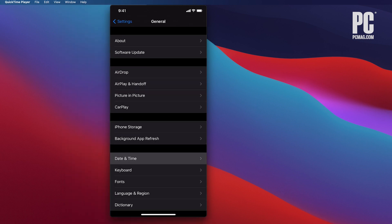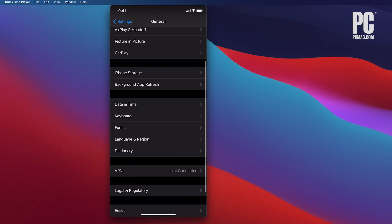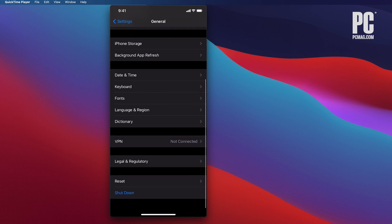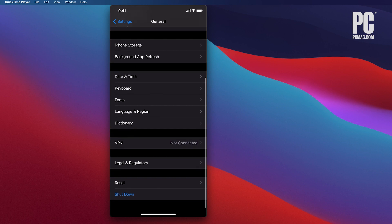If you want to mirror your phone wirelessly, Lonely Screen, Reflector, and AirServer are available for macOS too.